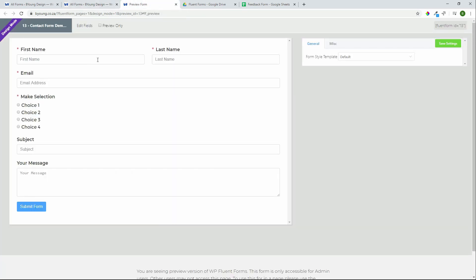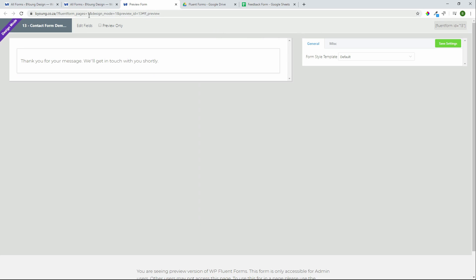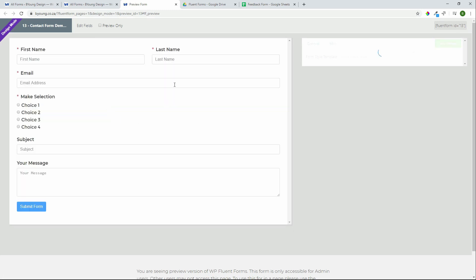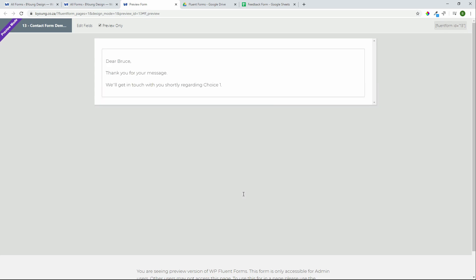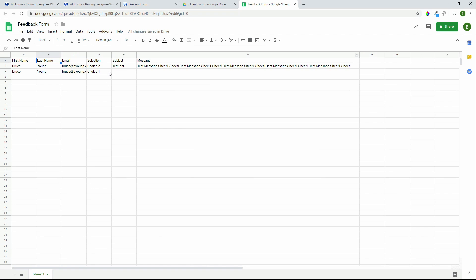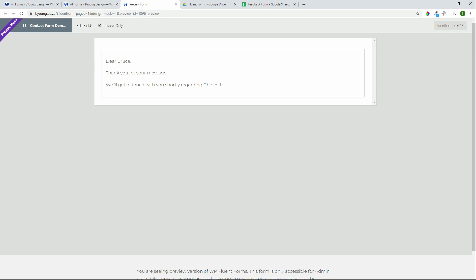We can go back to preview the form. We said only save if choice number 1 is selected. So first I'm going to go with choice number 3 and submit the form. Then I'll go back to preview and this time make choice number 1 and submit. Looking at our drive, choice number 3 doesn't show — only choice number 1 shows. So within a form, we can decide which entries to save in a specific sheet.